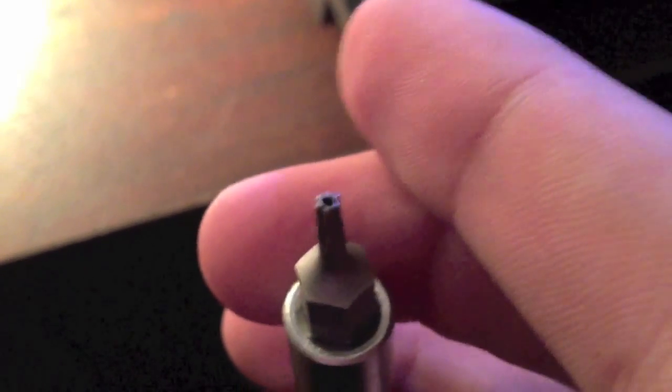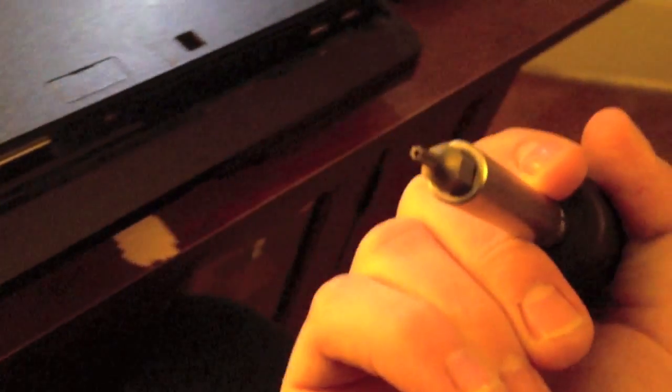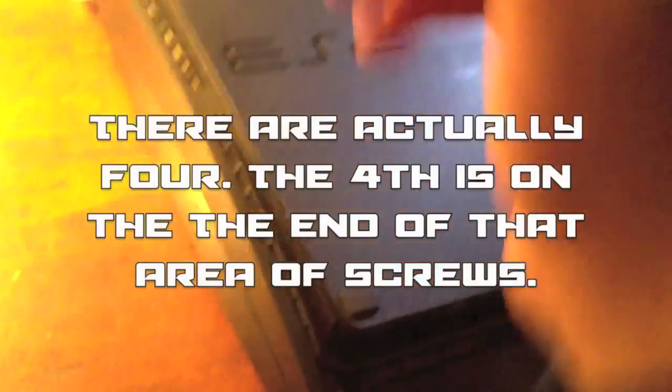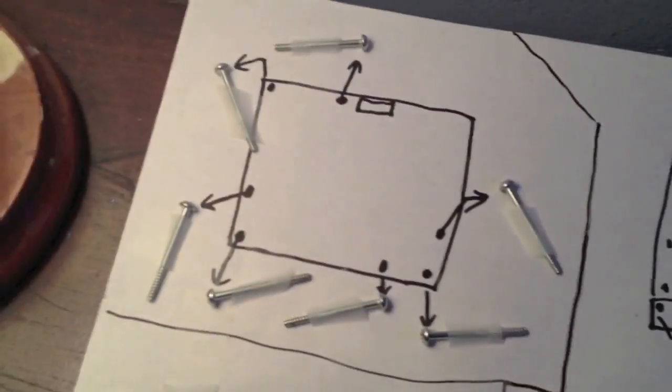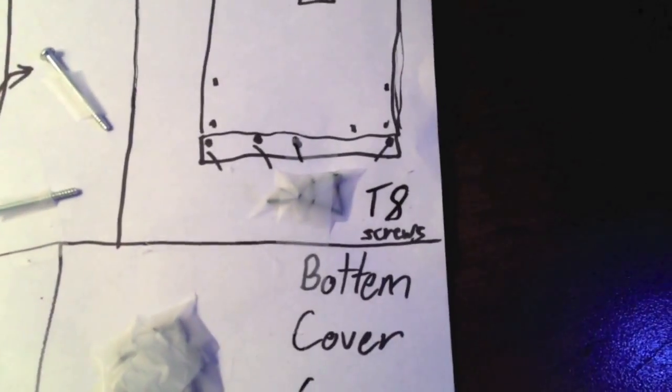So what you want to do now is get your T8 screwdriver, which you can buy at Home Depot for ten dollars. I don't know why Sony made this crazy screw. They didn't want anybody getting in their system. Now you need to take off these screws. Make sure it's a T8 security with the hole. Once you got those four T8 screws out, all you gotta do is lift up and it comes off fairly easily.